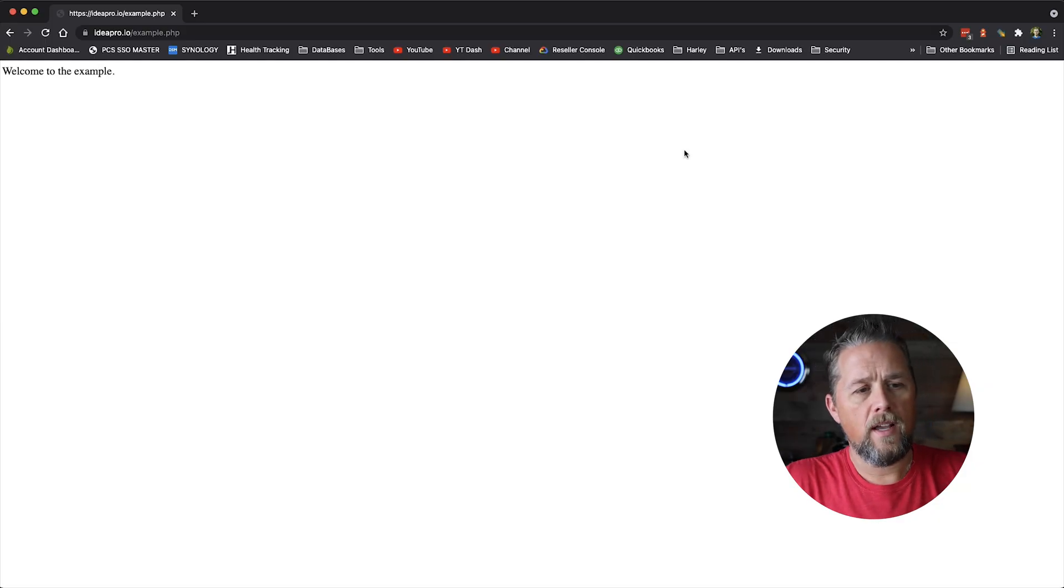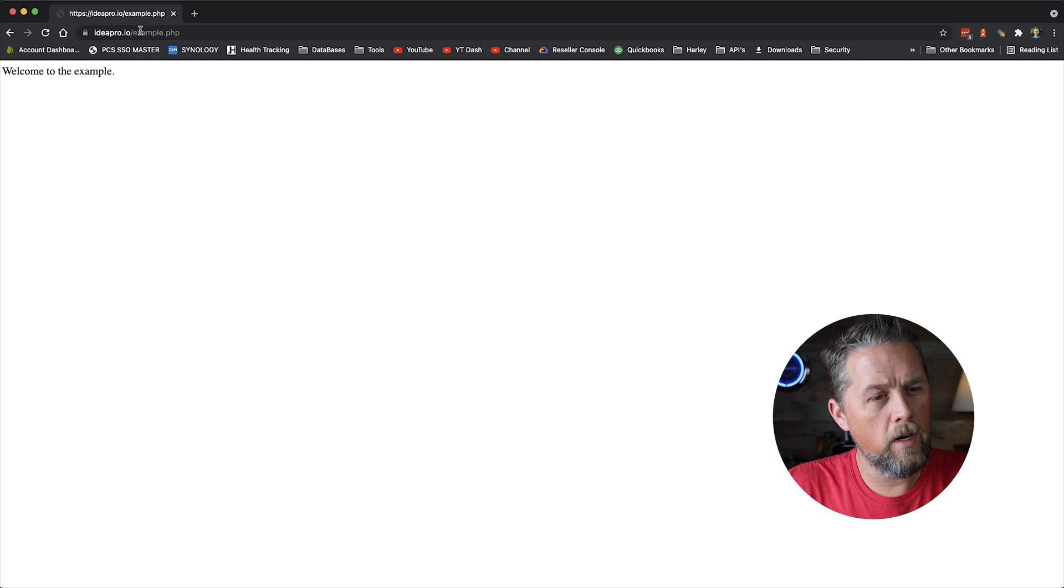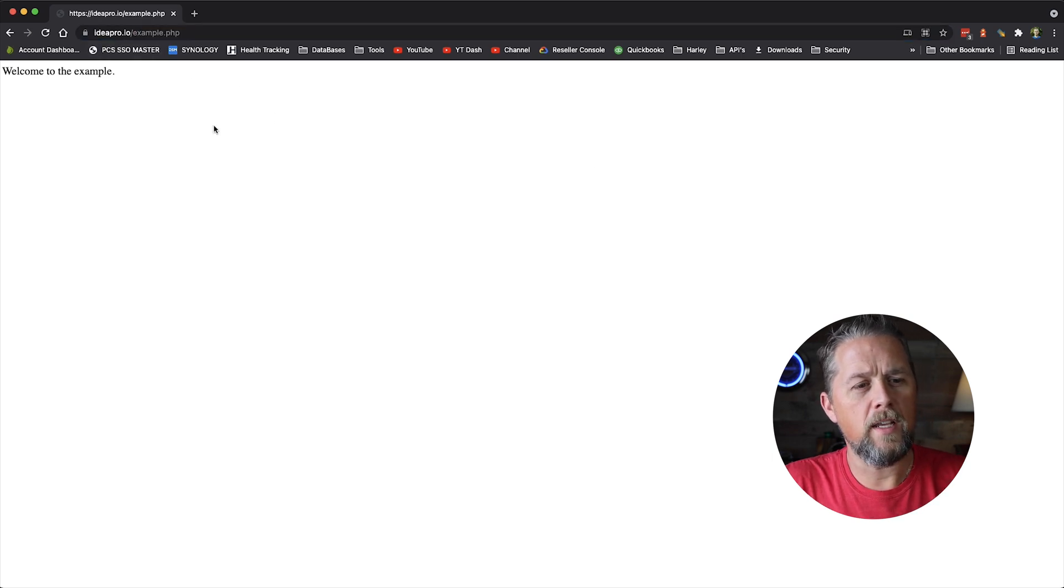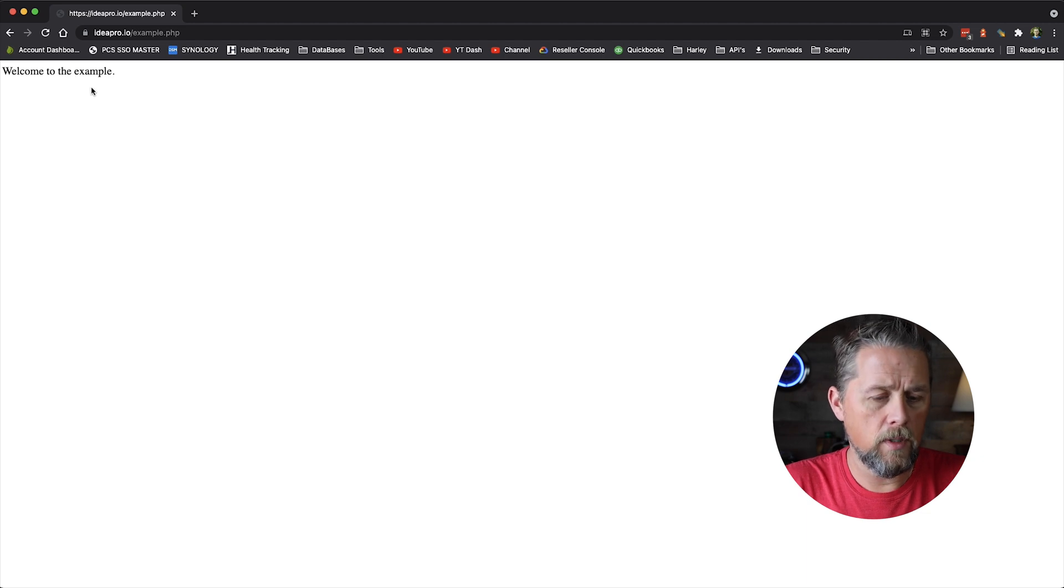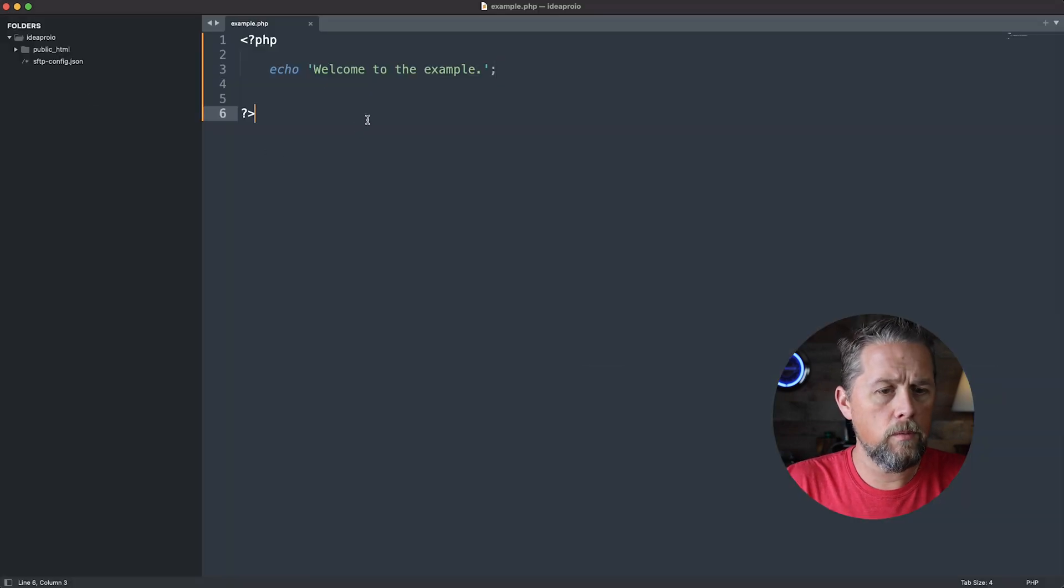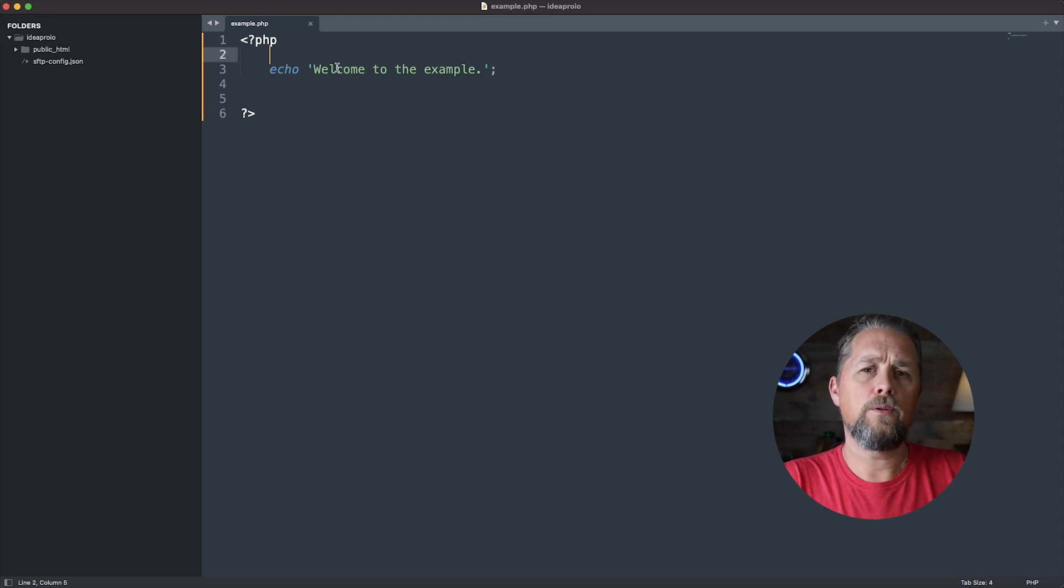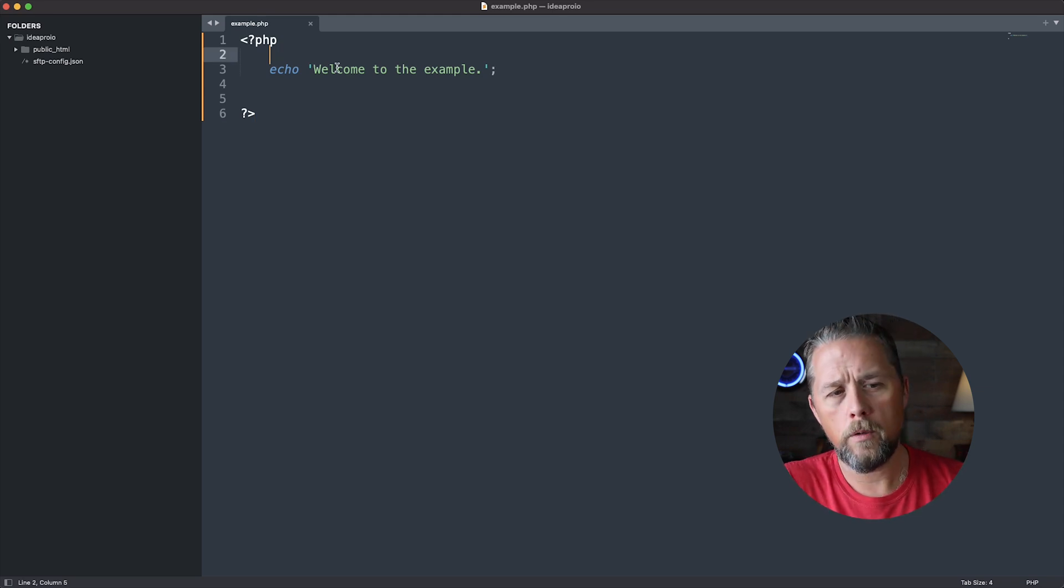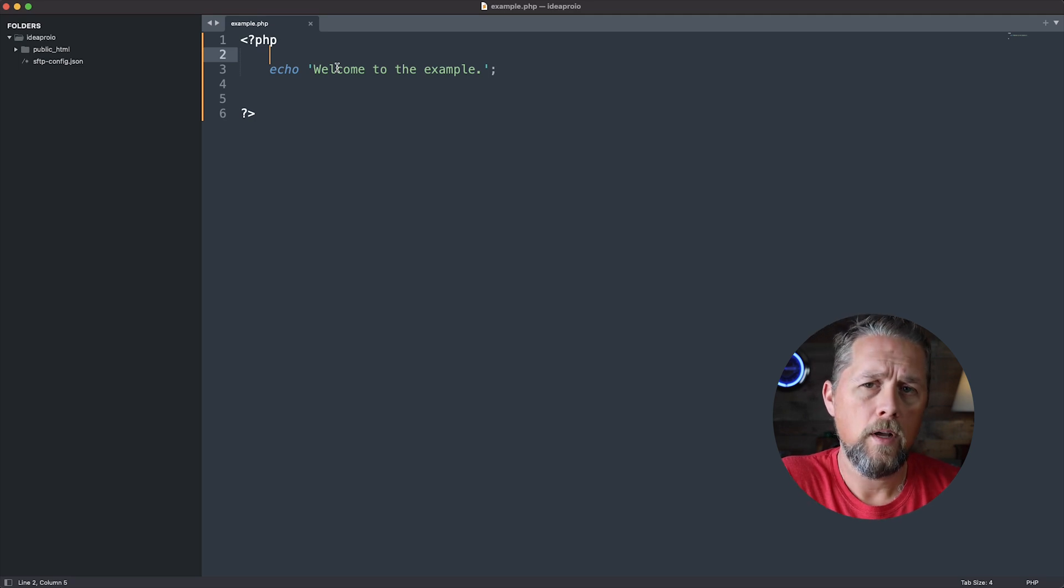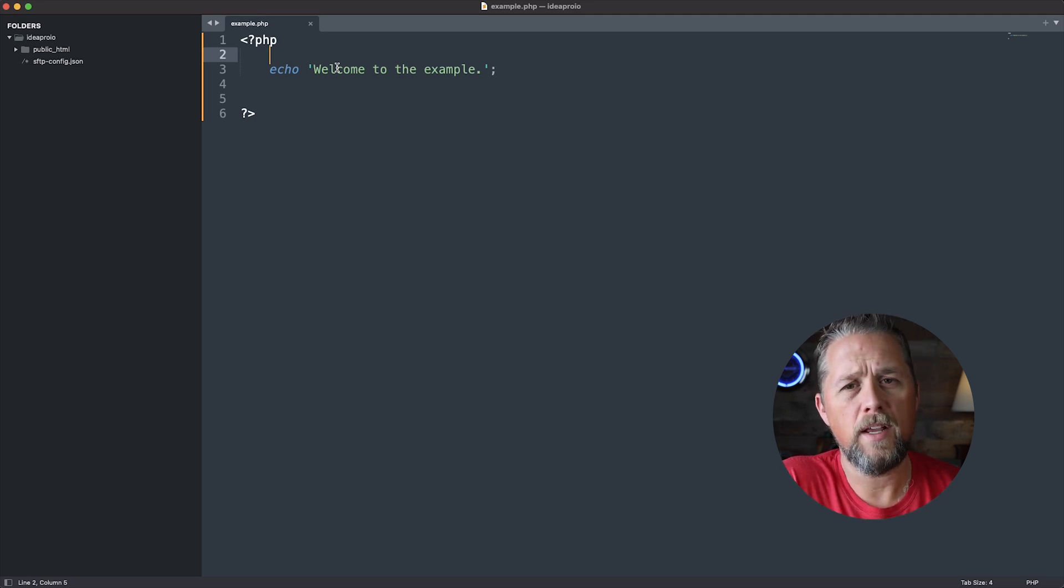Here on ideapro.io, we've created a page called example.php. We just have welcome to the example. So here on our code, we just have welcome to the example. Now, if we wanted to use WordPress debugging, we could pull in WordPress, the WordPress core by using wp-load.php.